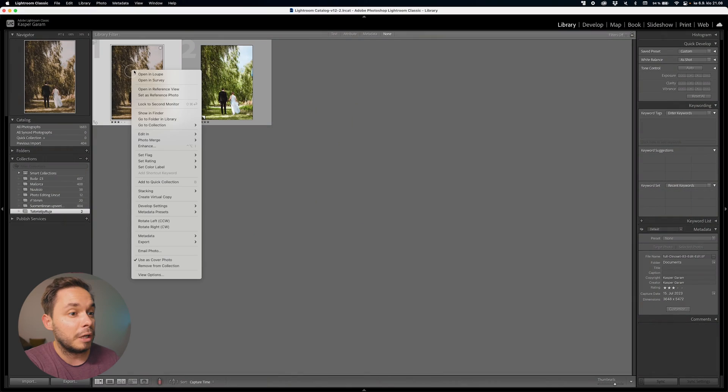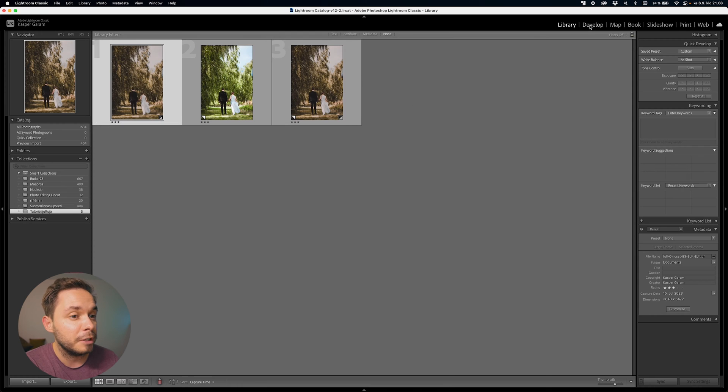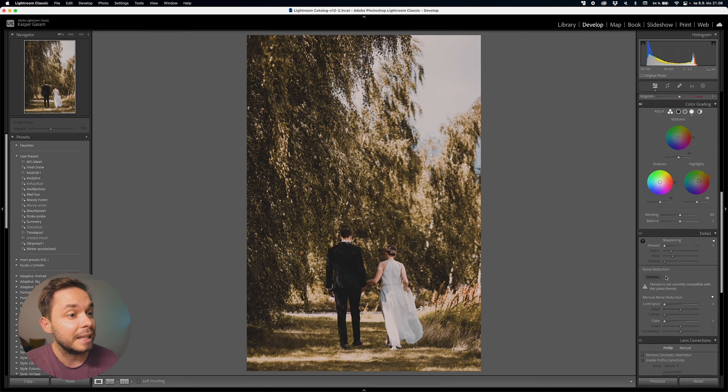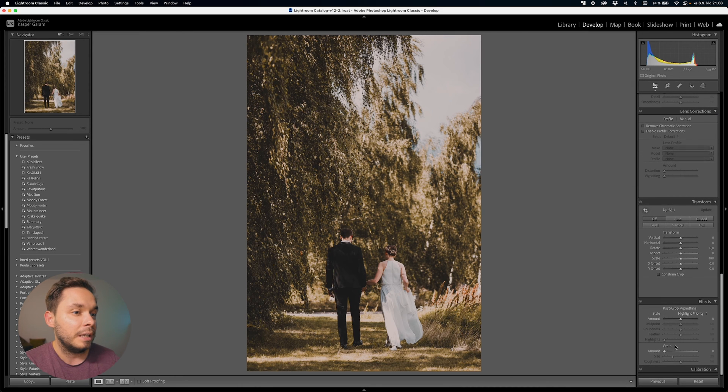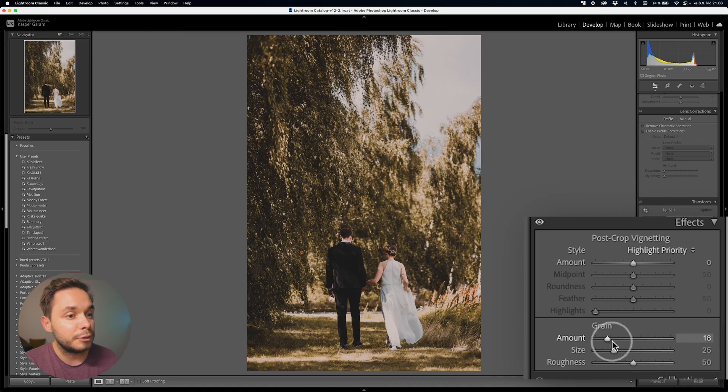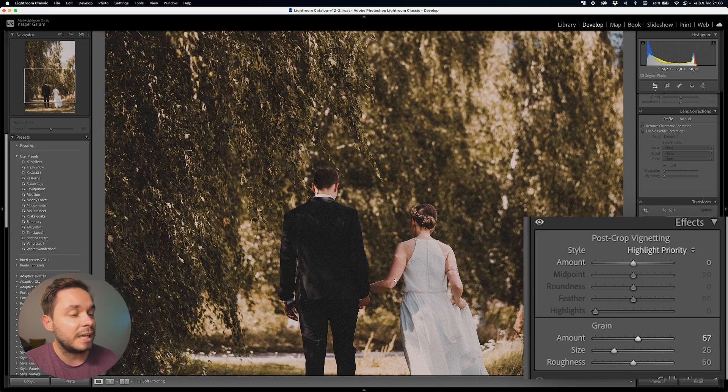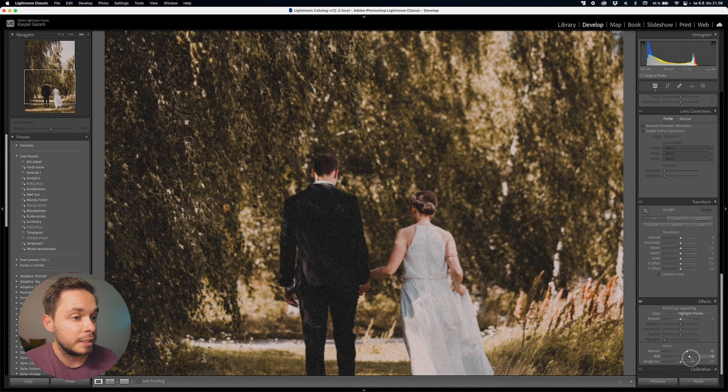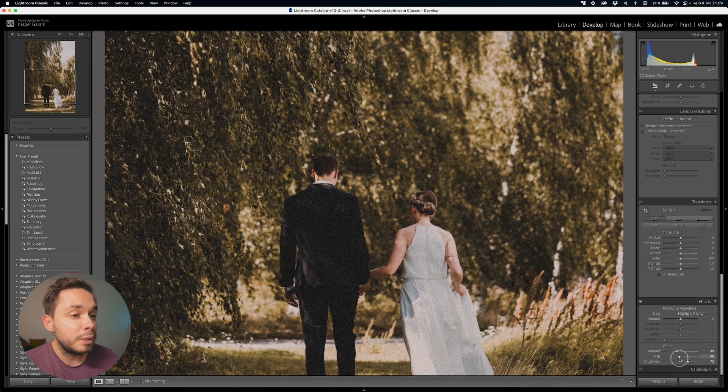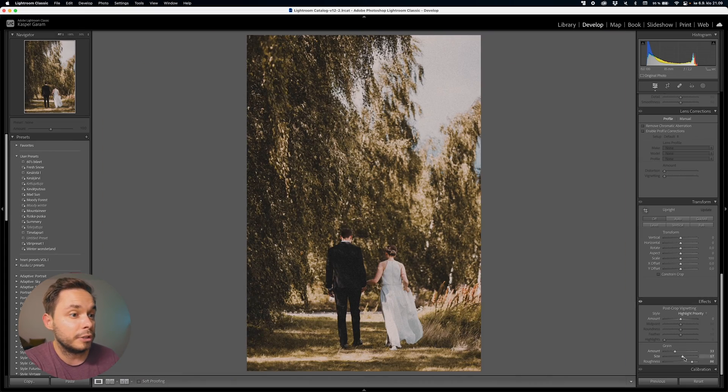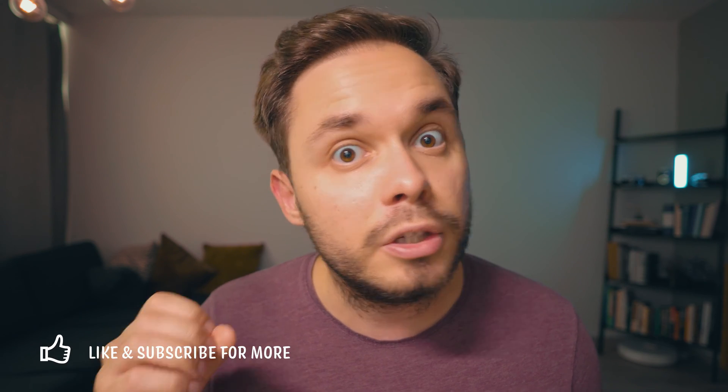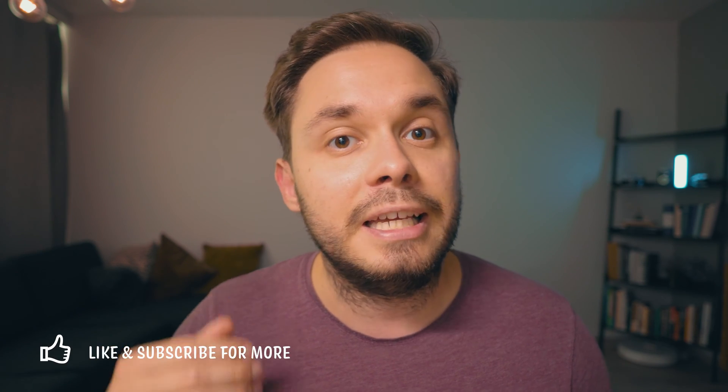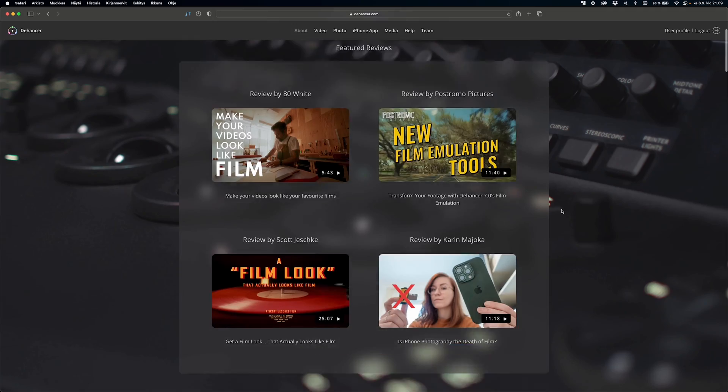But one very distinct feature of film photos is the grain. Now, before adding grain, I'll create a virtual copy of this photo because I'll be using that later on for Dehancer. Now, we can increase the amount of grain as well as the size and the roughness, but that's just about it. Now, just tweak these values until you are happy with the results. And now we pretty much have a vintage style look for our image. But there's a very easy and a very good way to take it a step further with Dehancer.